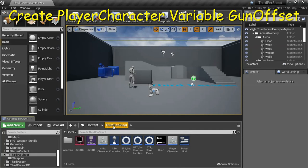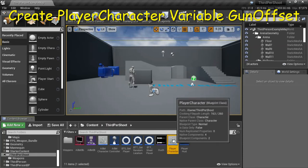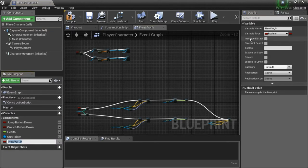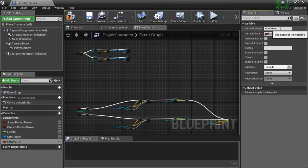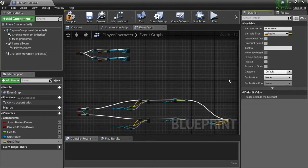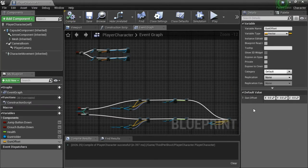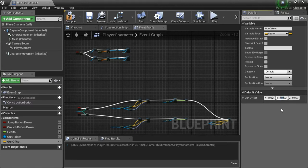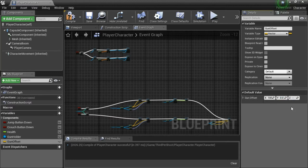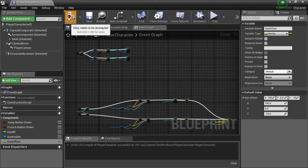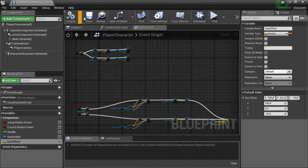Under content, third person, double click player character. Add a variable. I'm going to name this gun offset and type vector. Compile. And on the default, enter 100, 100, 0, and minus 10. Compile and save.